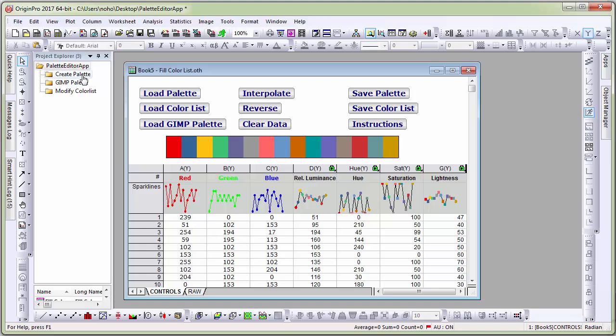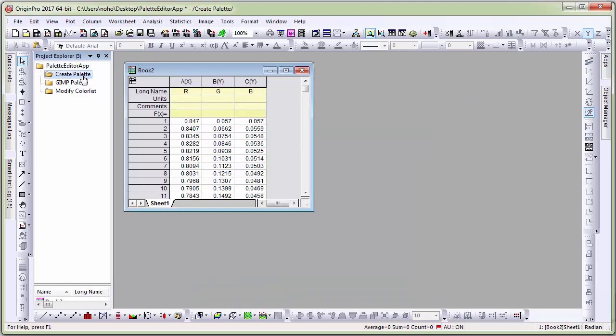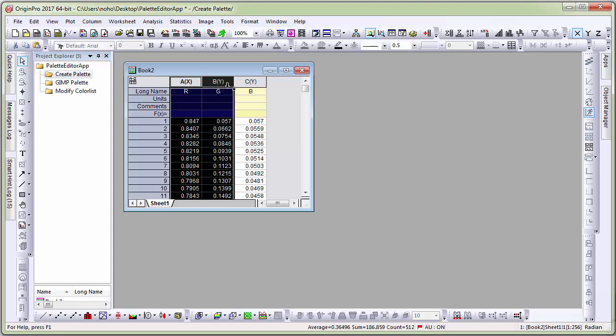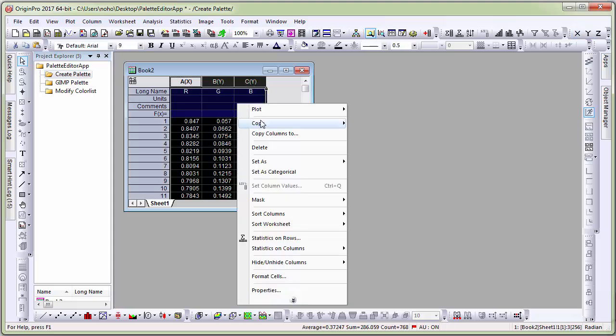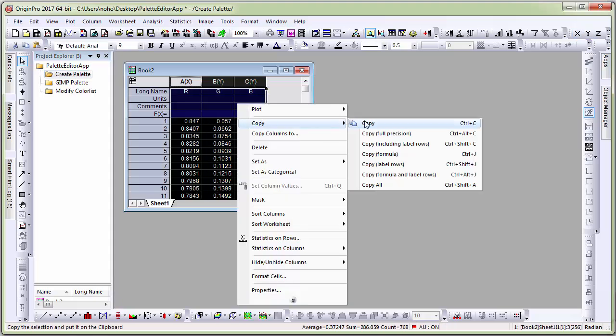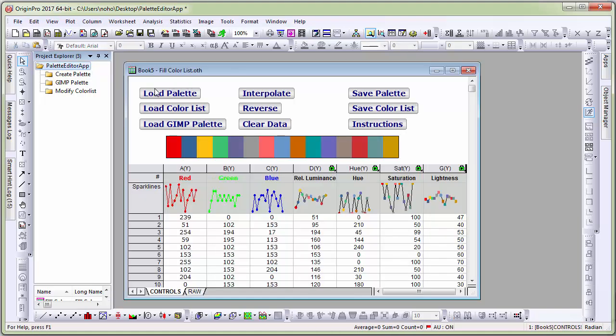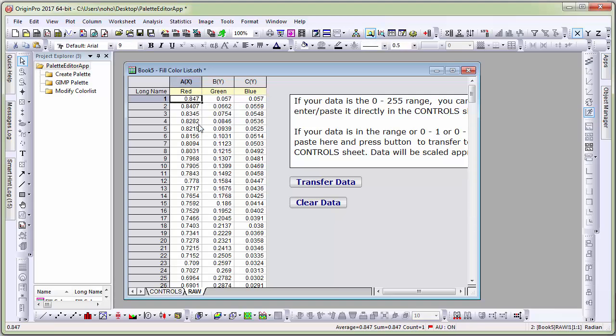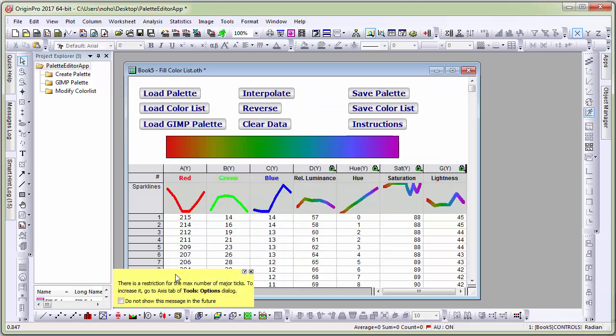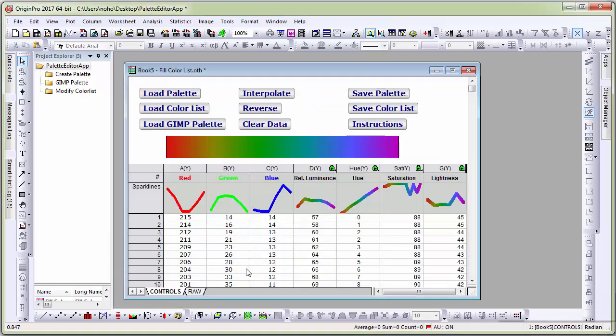First, let's see how to create a new color palette. In this sheet, I have values in the range of 0 to 1 that I obtained from another source. Let me copy these values, go back to the apps workbook and switch to the raw data sheet and paste the values in here. Notice that the values are in the range of 0 to 1. I transfer the data from the raw sheet to the control sheet and the app automatically scales the values in the range of 0 to 255.